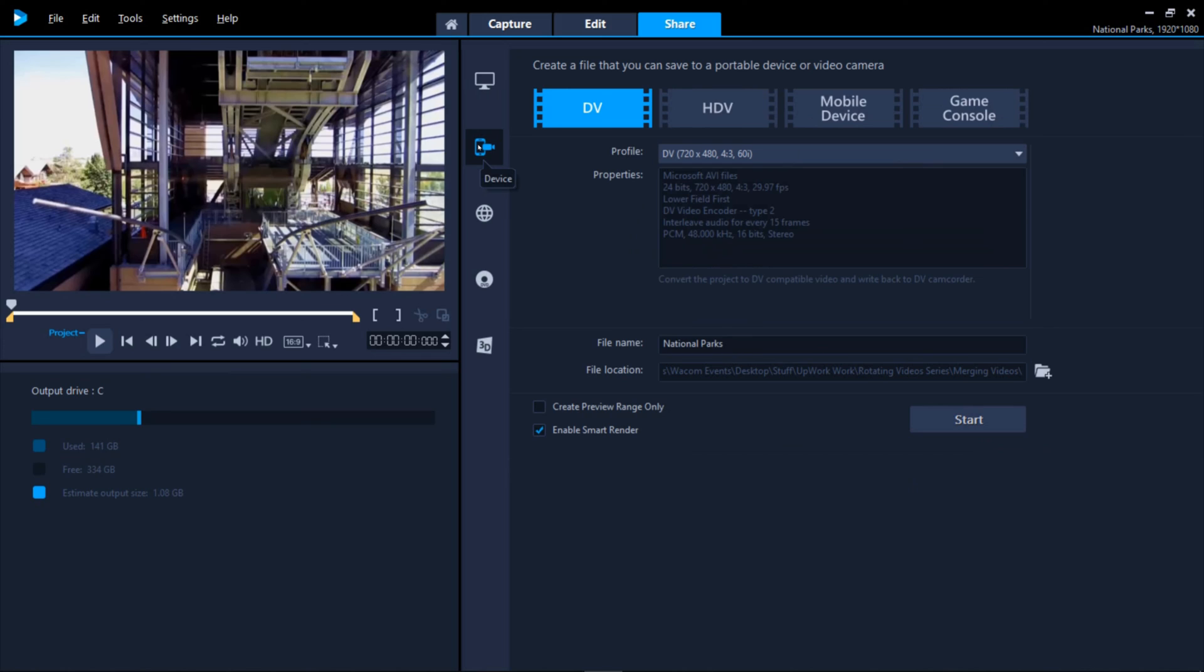Next down are options for outputting to a portable device or back to a video camera.